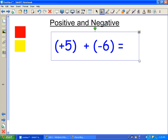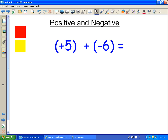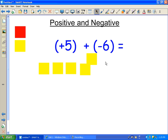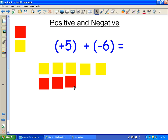Adding a positive and a negative together is a little bit different. The first thing we need to do is take five of the positive, the same as we did in the previous one. So I'll take 1, 2, 3, 4, 5 of these positive. And I'm going to add six negatives — so there's 1, 2, 3, 4, 5, 6.